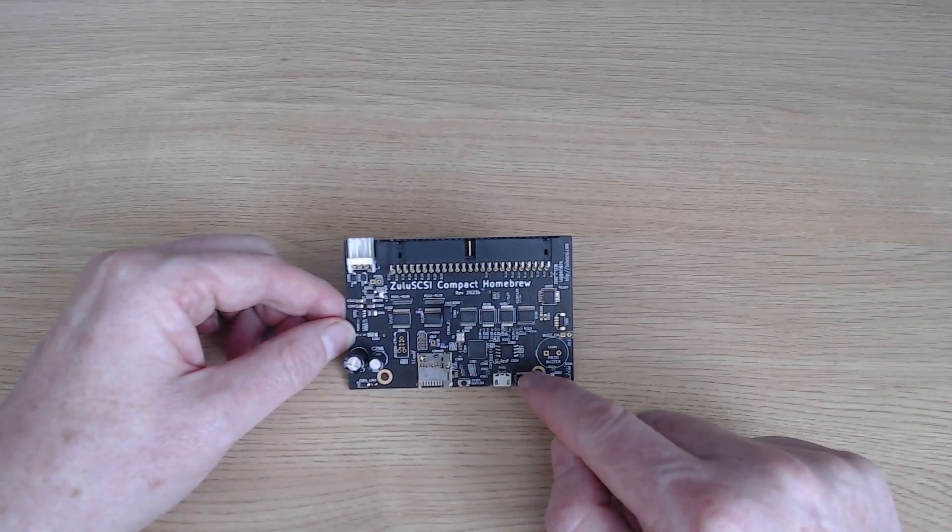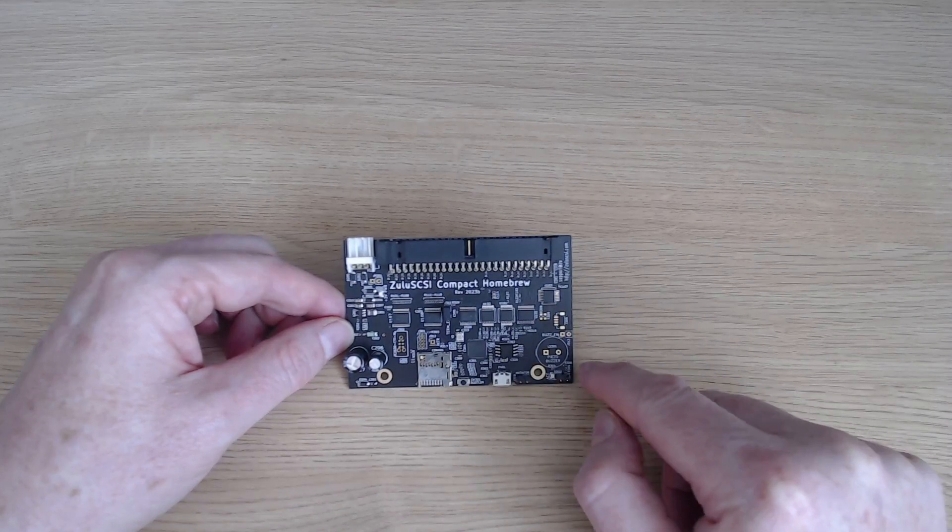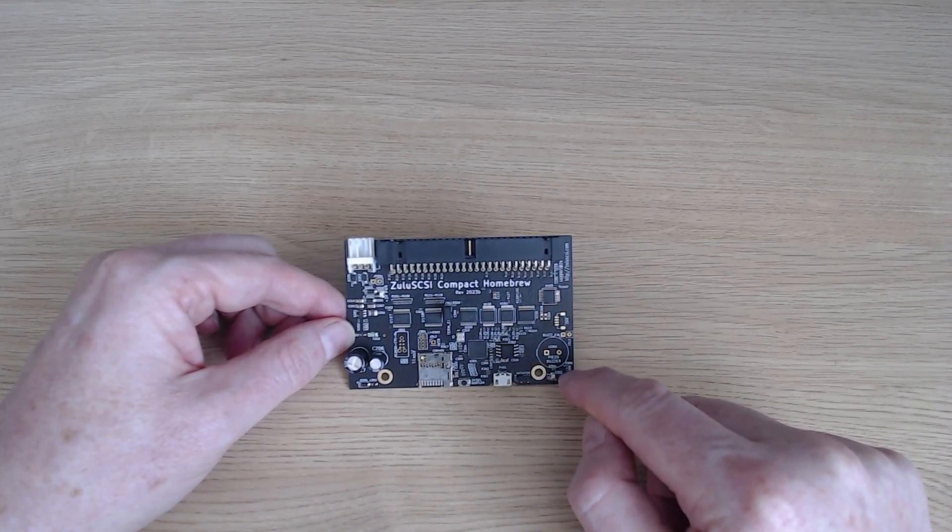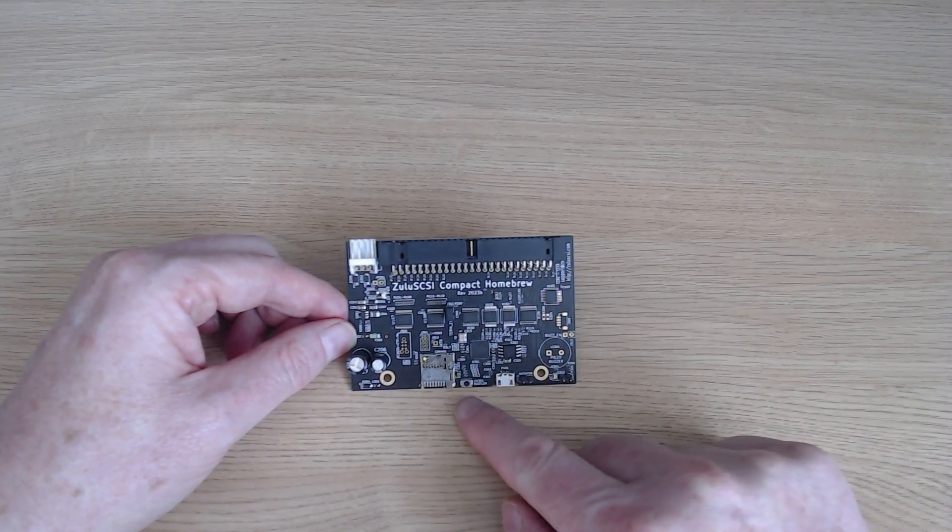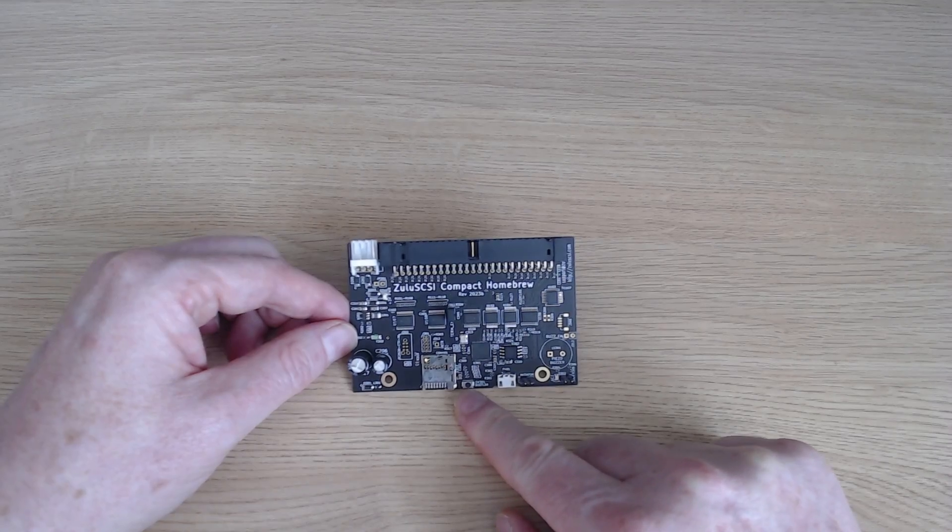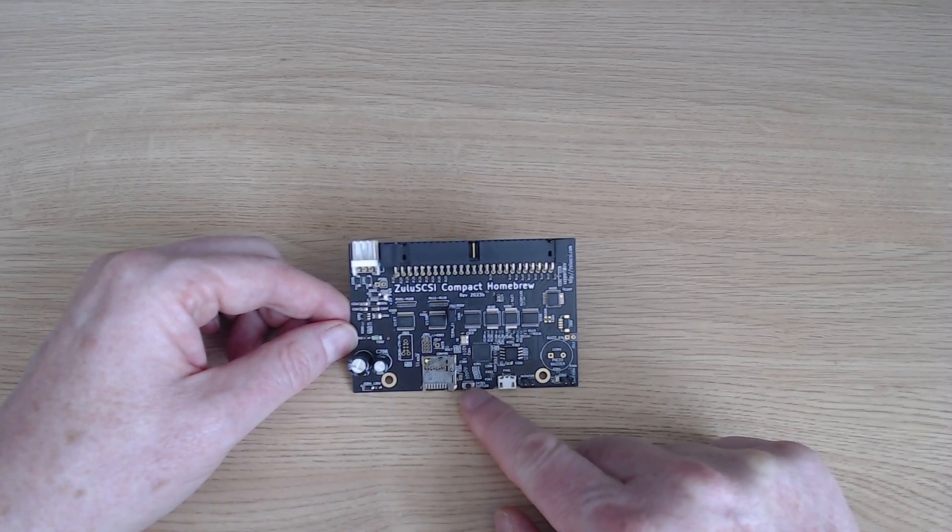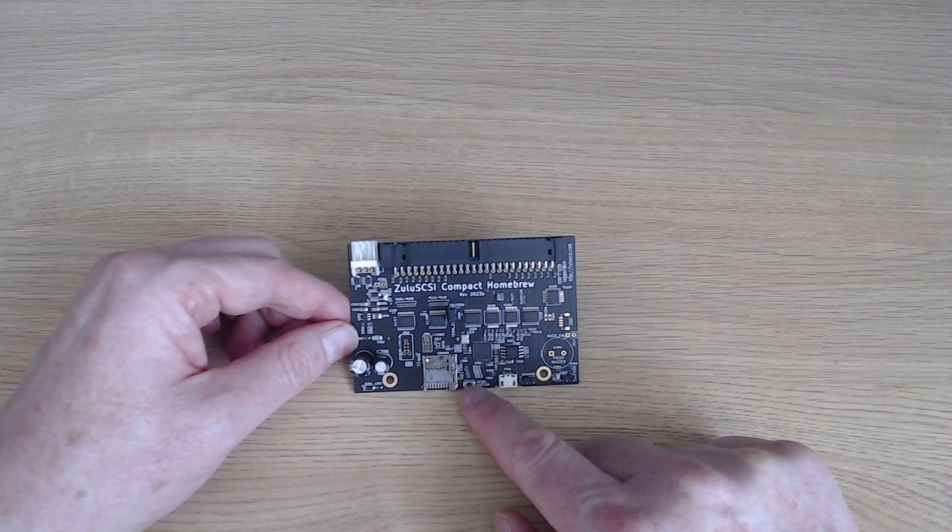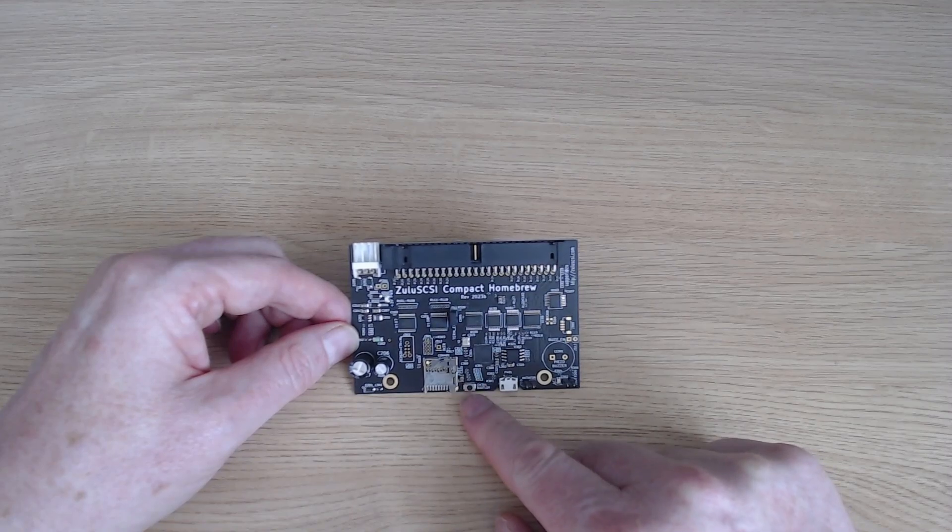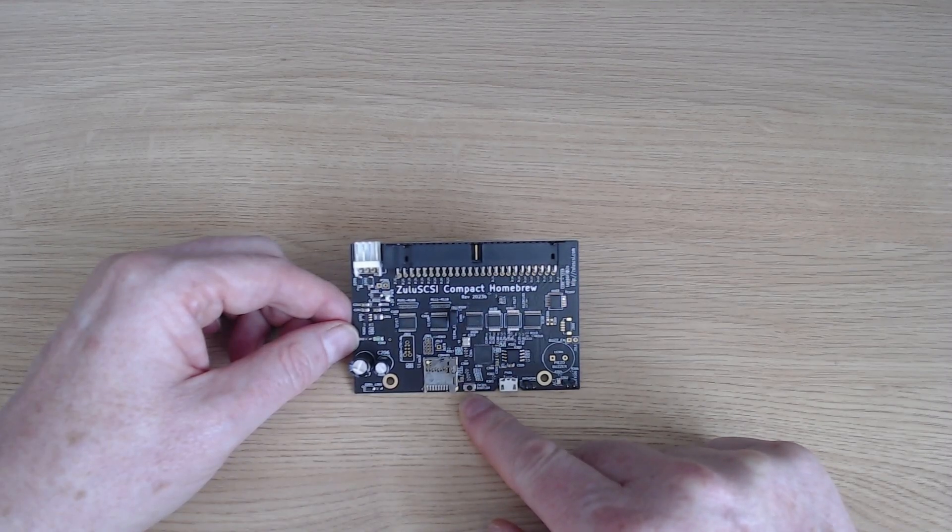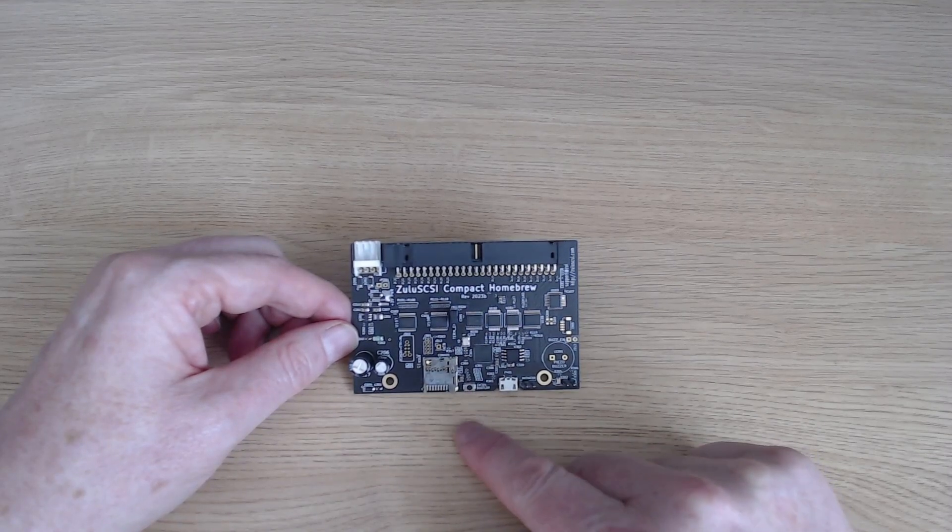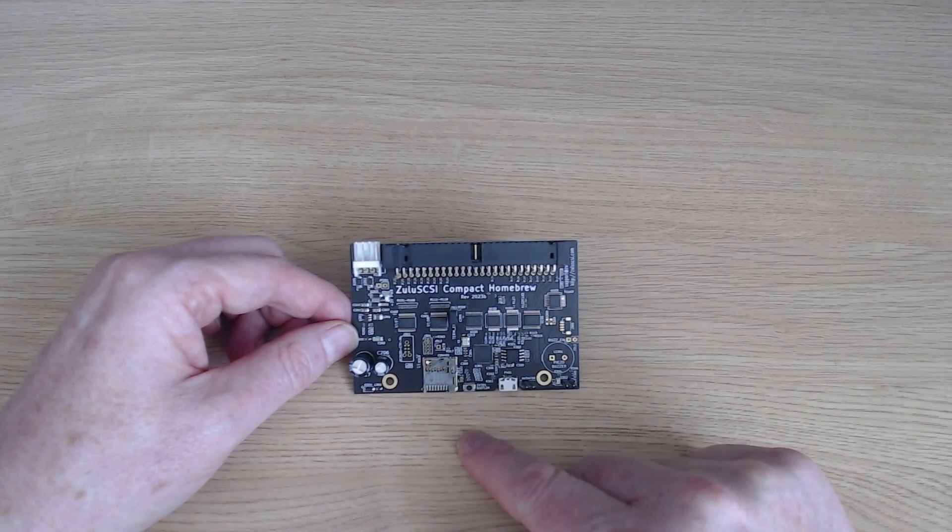We've got another jumper here that I'm going to come back to later on, and a header here for the activity light. And right down at the bottom in the center, possibly too small to really see, here is a little button that enables the bootloader firmware to be updated. Personally speaking, I haven't needed to do that, but that's what that's for.